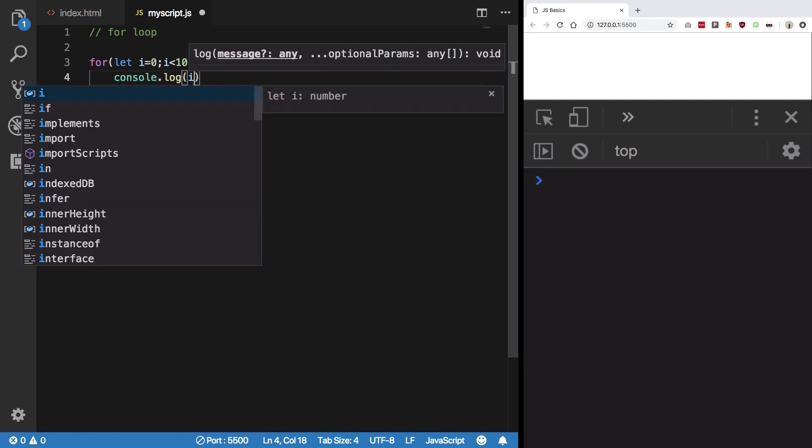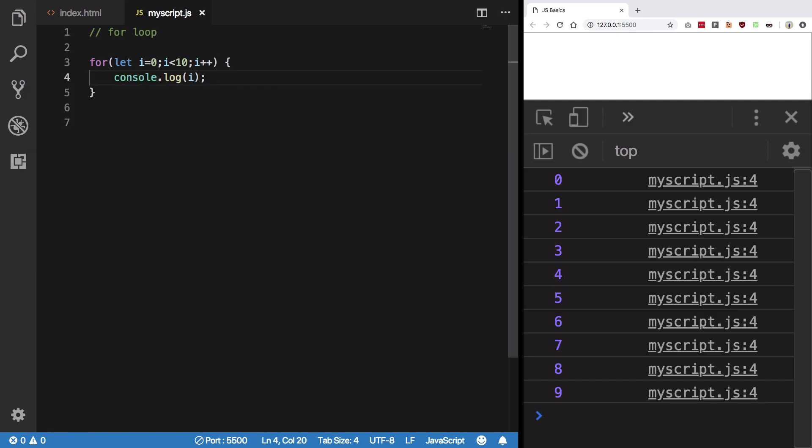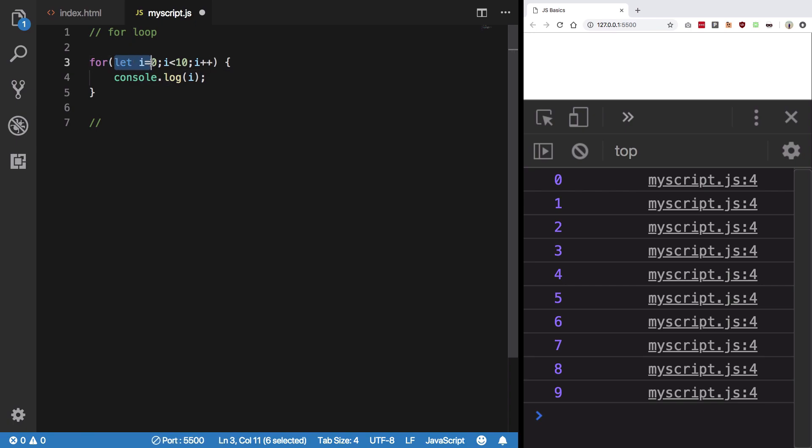I'm gonna console log i here and see what happens. So you see what happened here - I'm gonna elaborate it right now. When JavaScript came to this line, it said okay, let's initialize this: let i equal to 0, done. I'm gonna check if the statement is true or not. Well, 0 is less than 10.